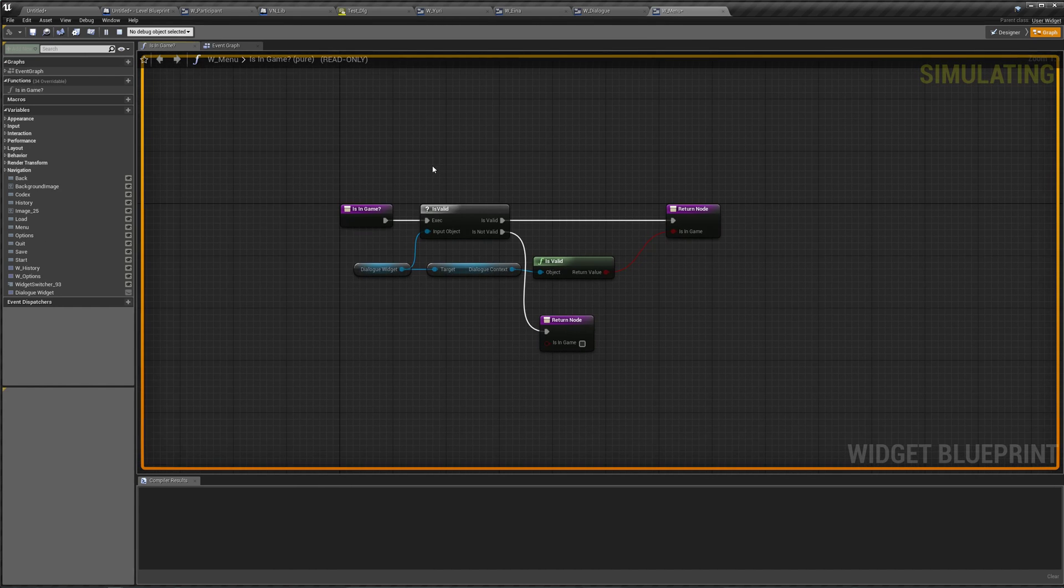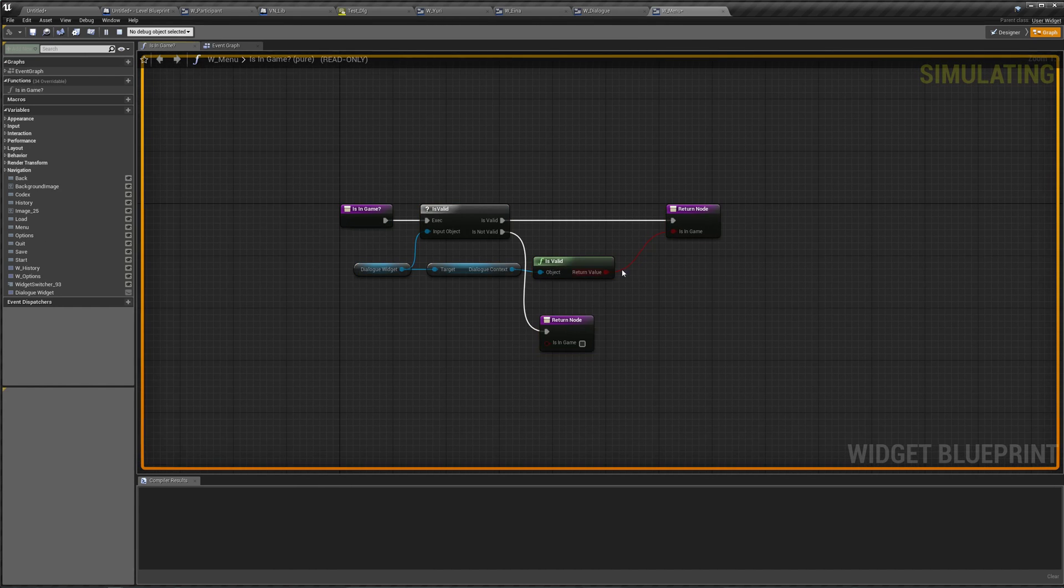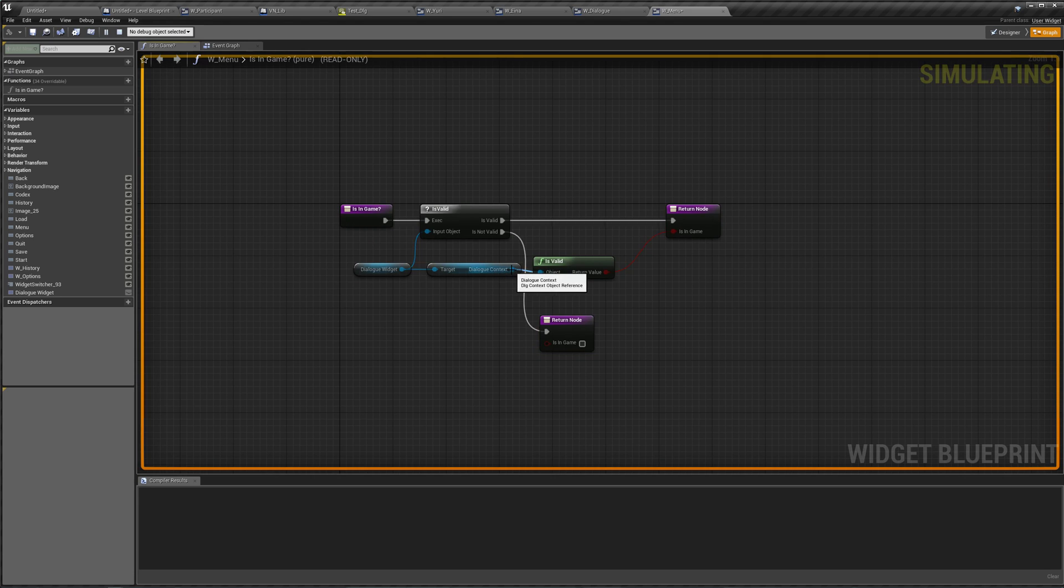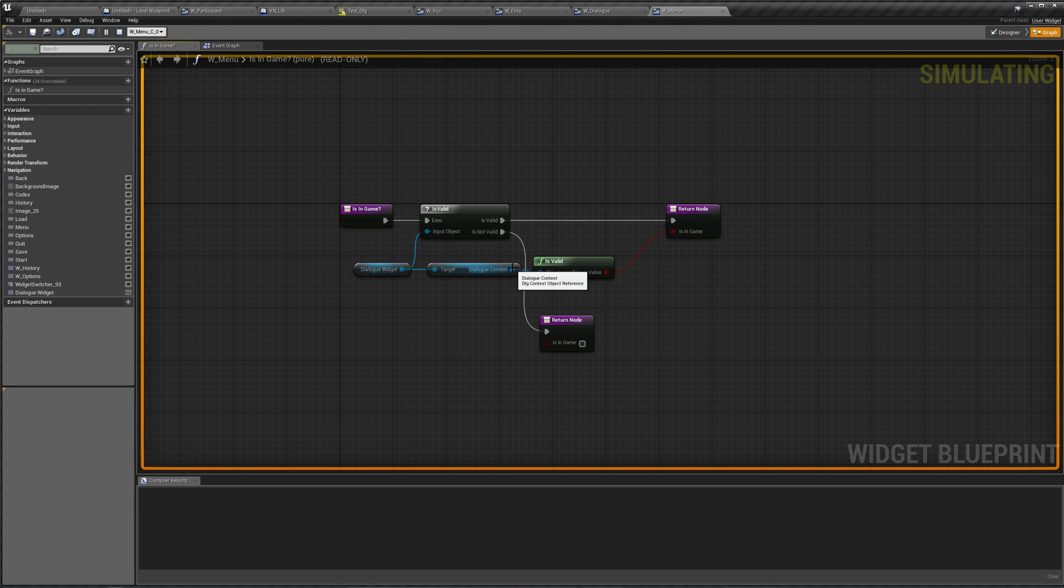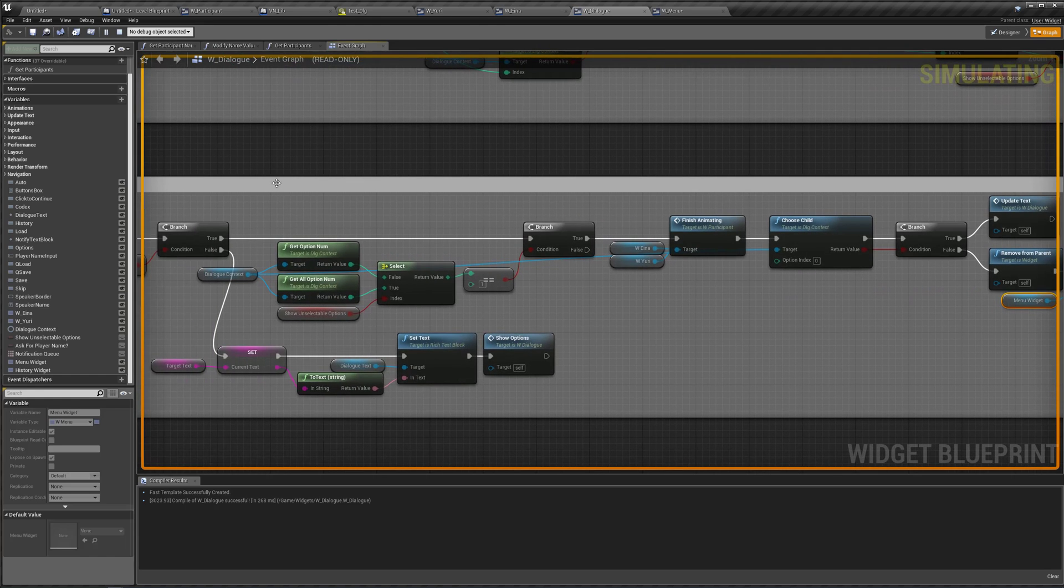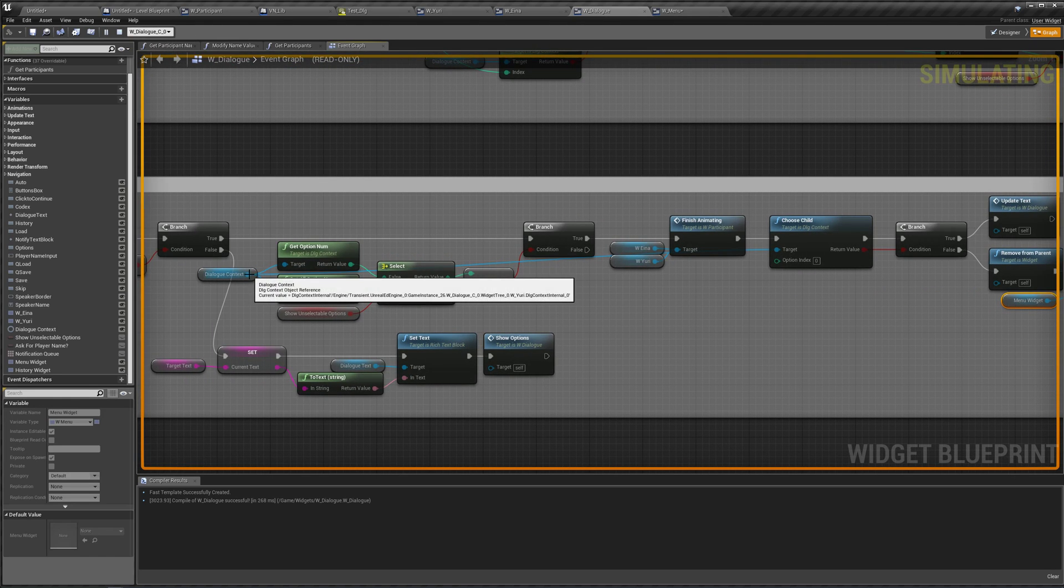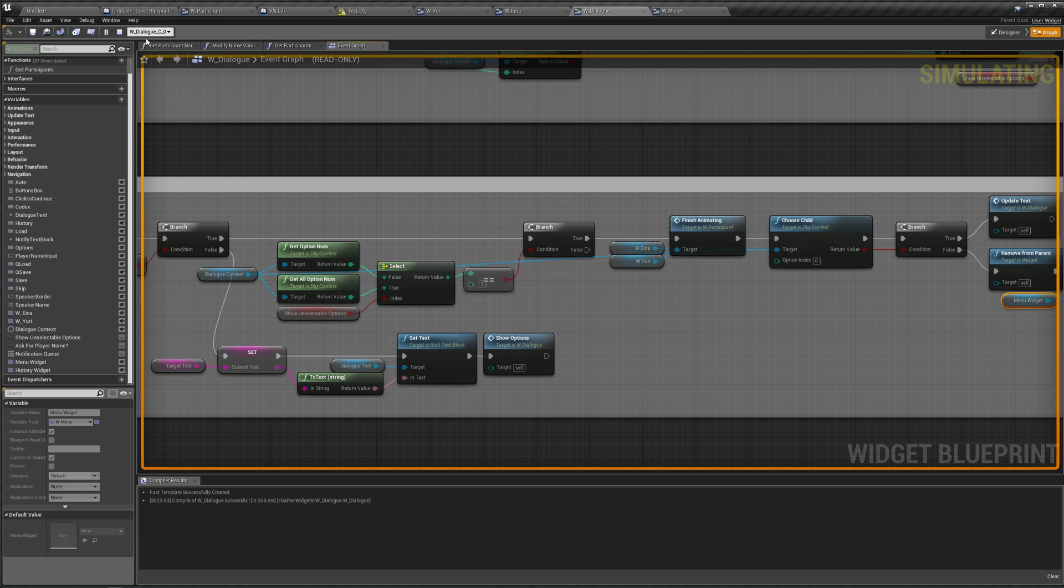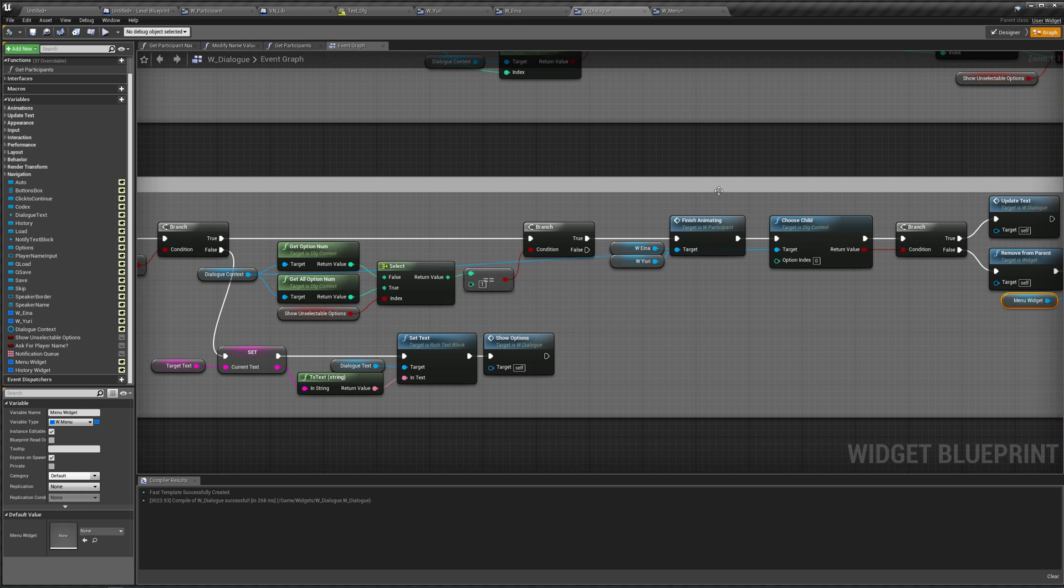If we go to our menu, when we check to see if we're in game, we're checking to see if our dialogue context is valid. And if we go back to our dialogue, let's find an instance of our dialogue context, there it is. Apparently it is still valid.